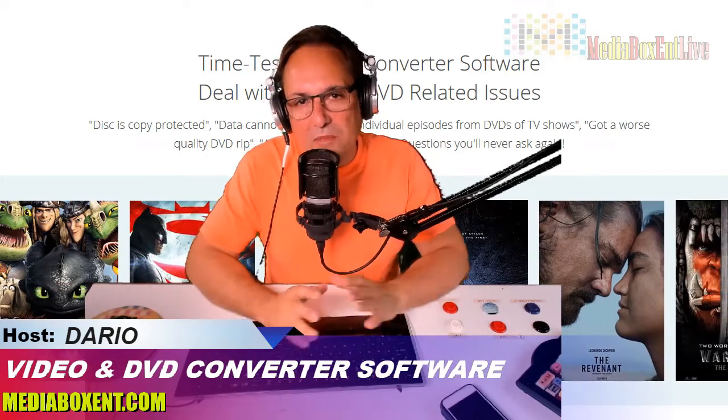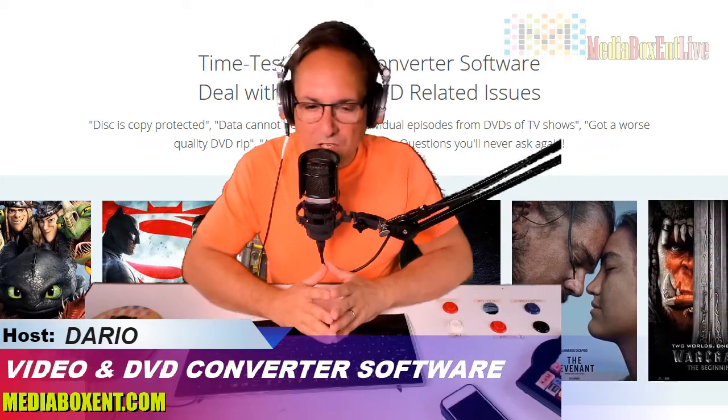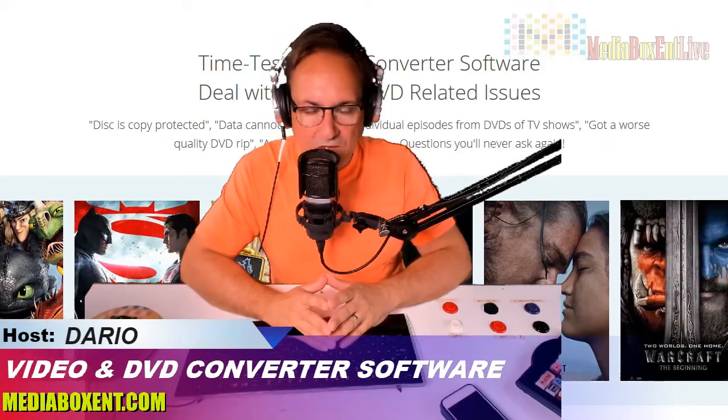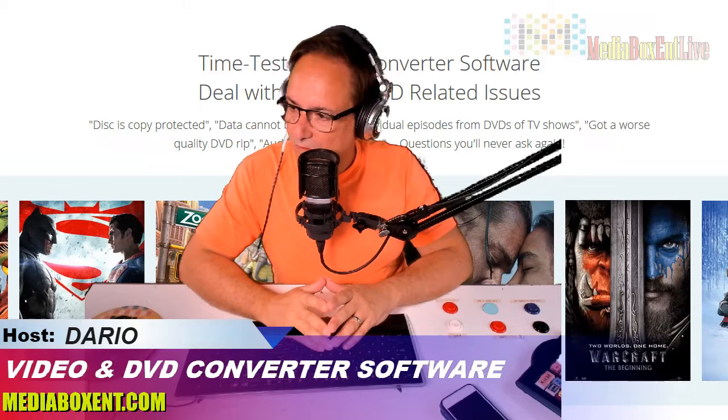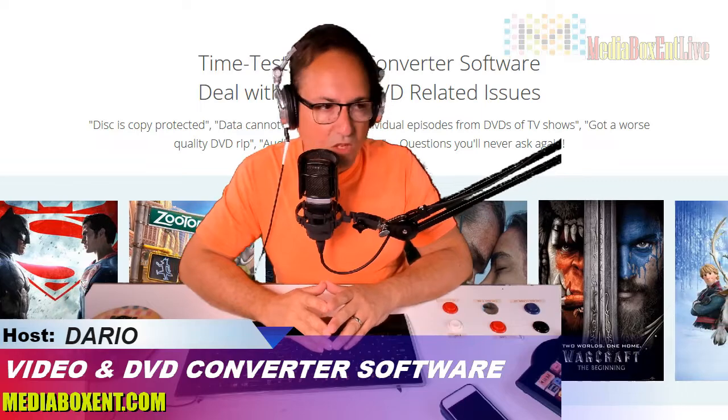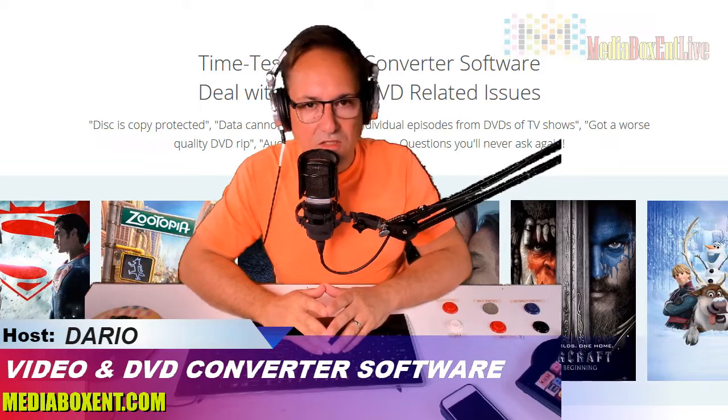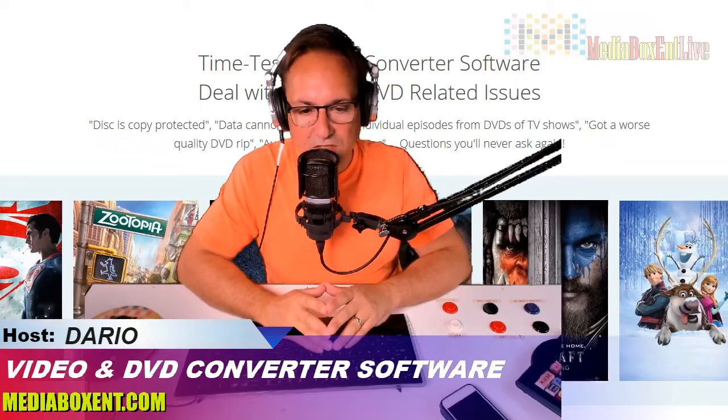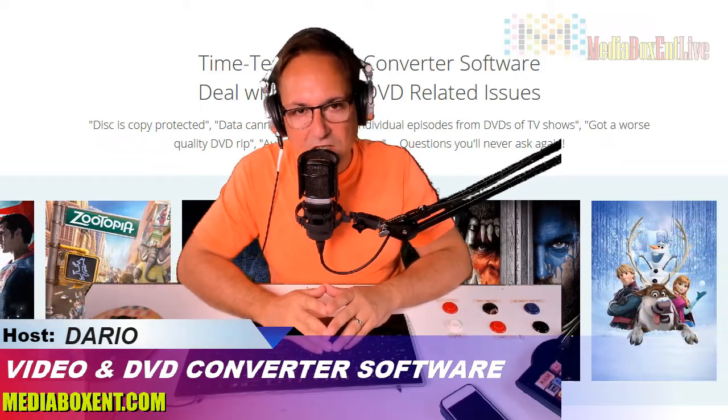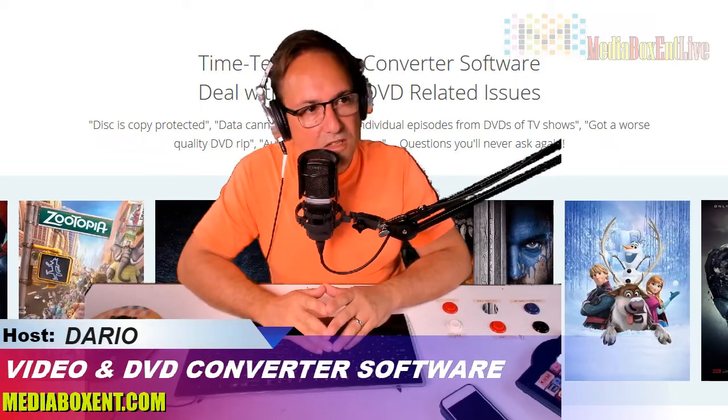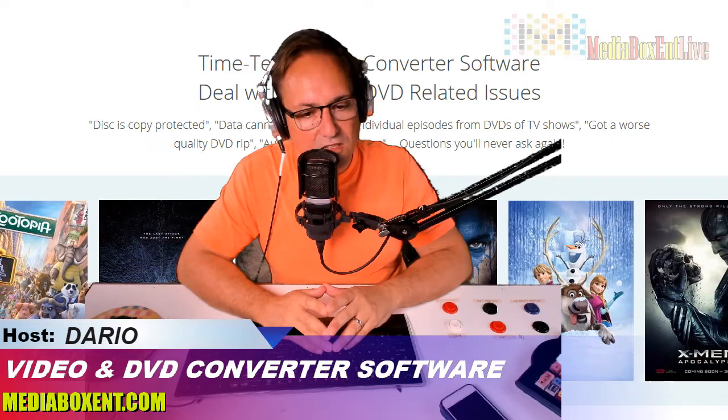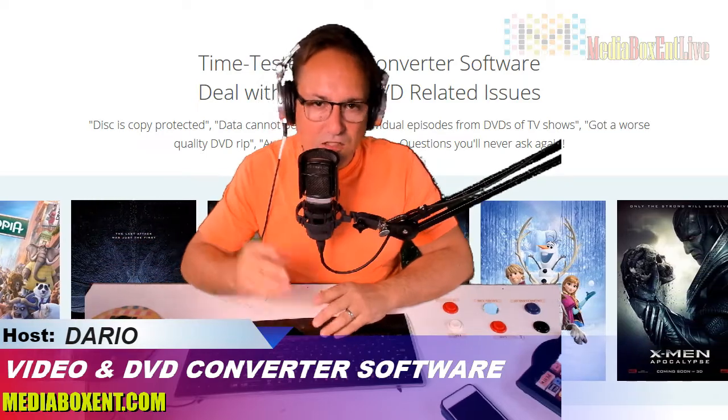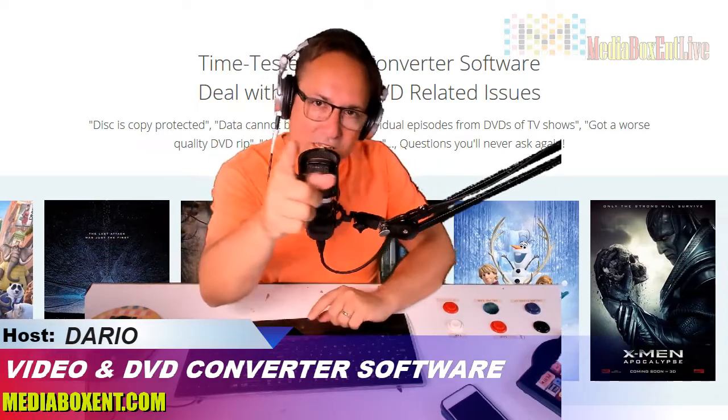What have we got today? Today we have WonderFox DVD Video Converter. It's your total solution to rip DVDs to your PC, Smart TV, your iPhone, iPad, and your Android phone and tablet. So let me show you this right now.